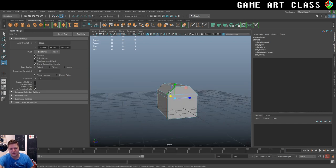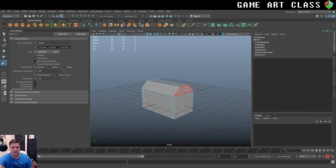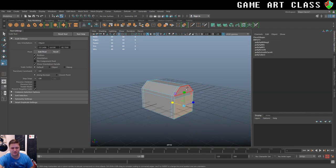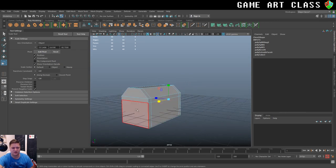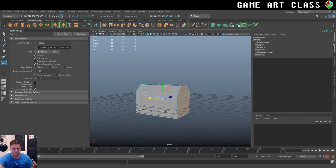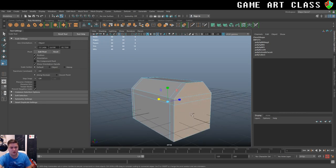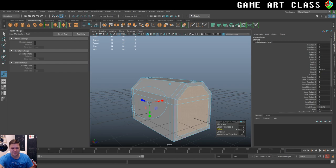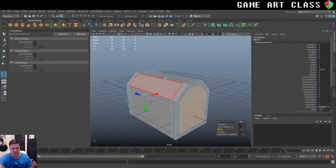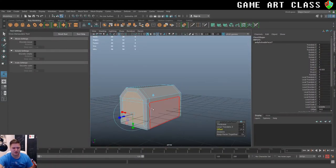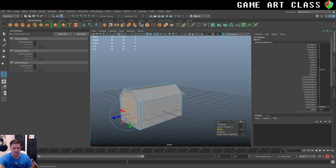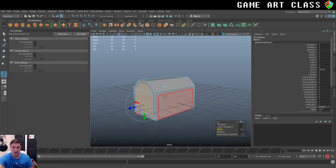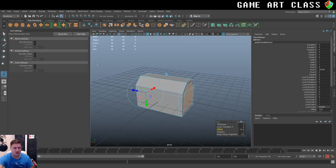And whilst I've still got them selected I'm going to switch to my move tool and just pull them to the side like that to give me a nice sort of band around each side. So that will do it on this side. I also want a band around the inside here.